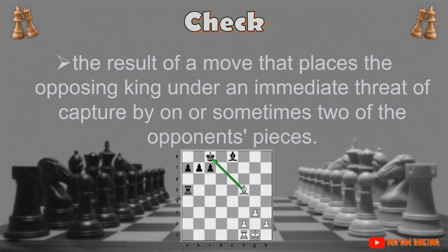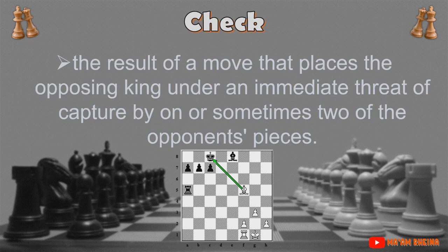Check is the result of a move that places the opposing king under an immediate threat of capture by one, or sometimes two, of the opponent's pieces. This means you should have one of your pieces within capturing range of your rival's king. You will say 'check' to let your opponent move their king to any free square, block the check, or capture your piece that has placed their king in check.